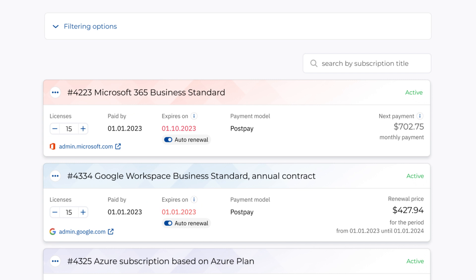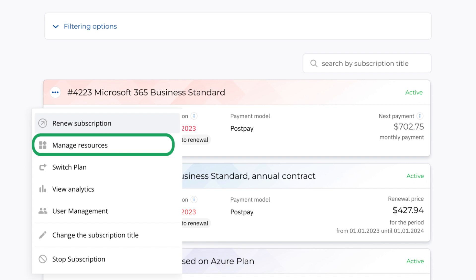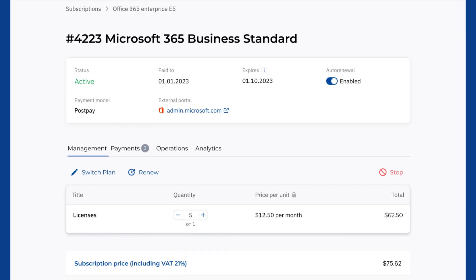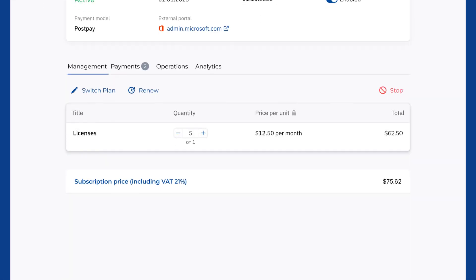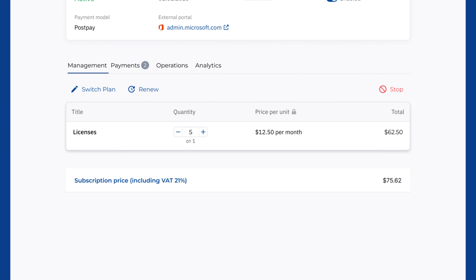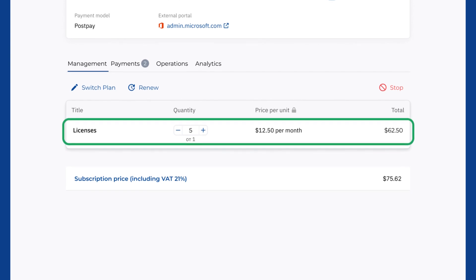Set the number of resources based on the needs of the company. To make changes to the subscription configuration, go to the detail page and set the number of users or licenses.